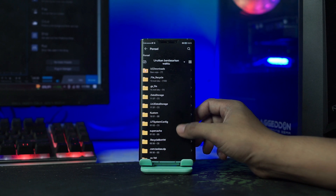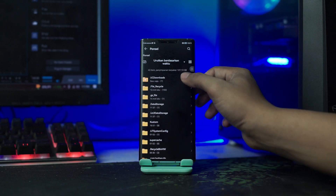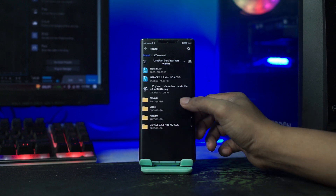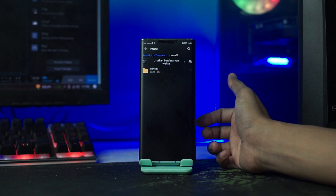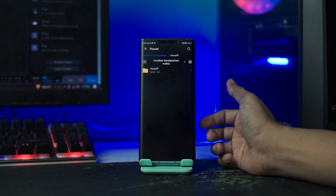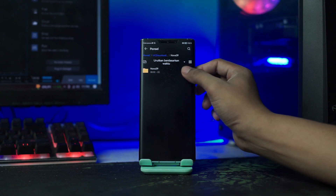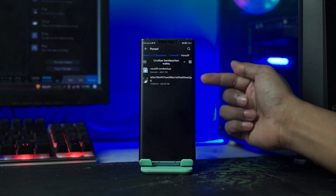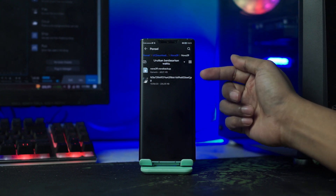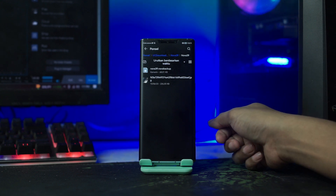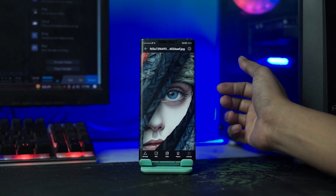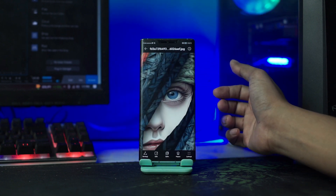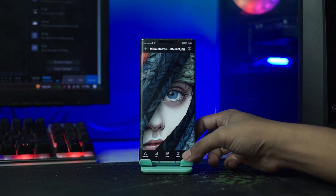Setelah kalian ekstrak, lalu kalian buka folder bahan yang barusan kalian ekstrak. Dan di dalam folder bahan tersebut, nanti akan ada wallpaper beserta backup setup-nya. Dan kalian buka pada bagian wallpapernya, lalu kalian jadikan sebagai wallpaper kalian.